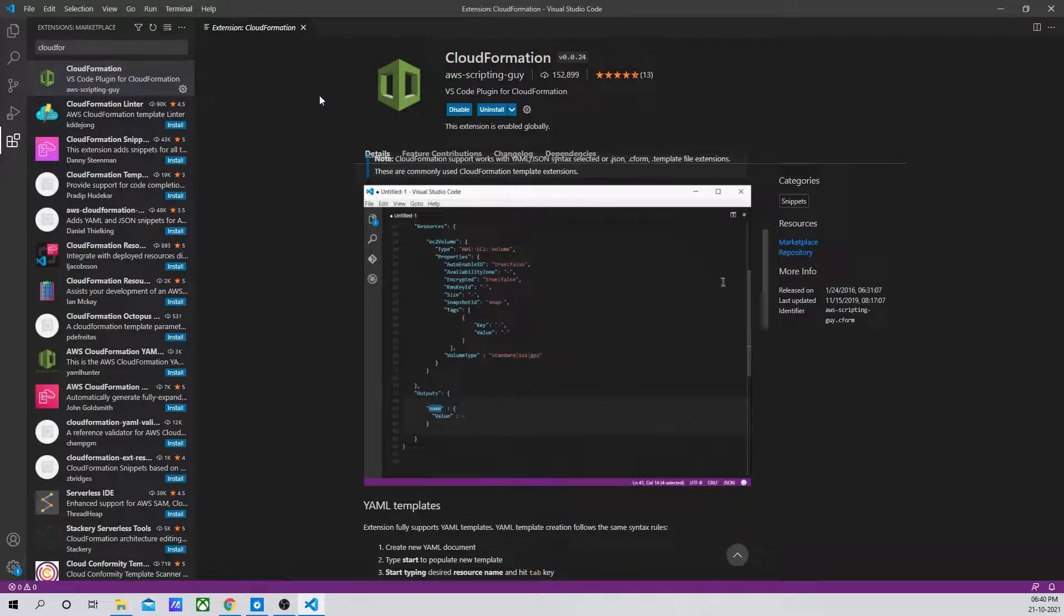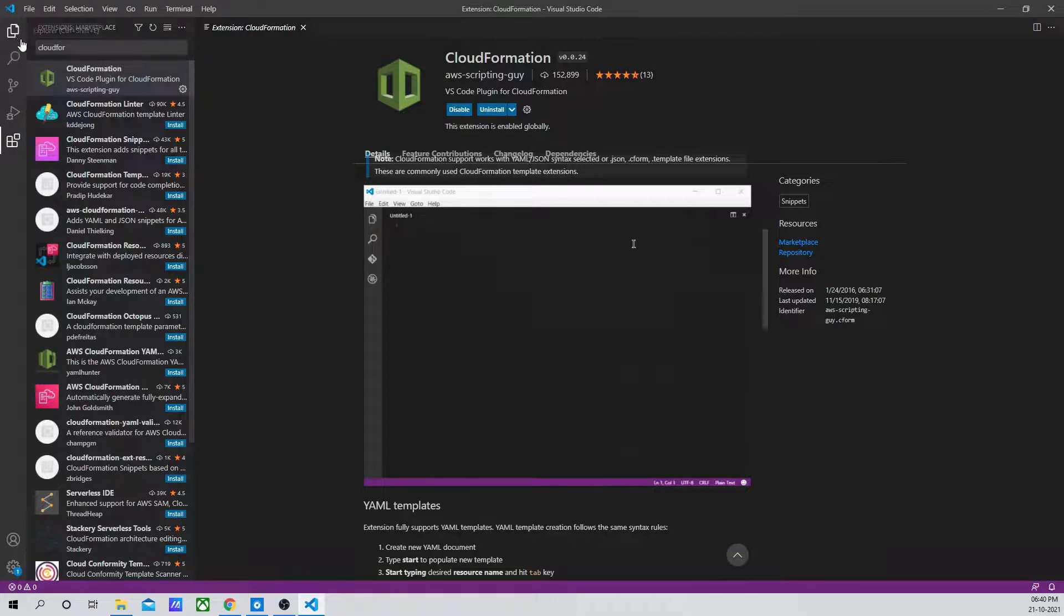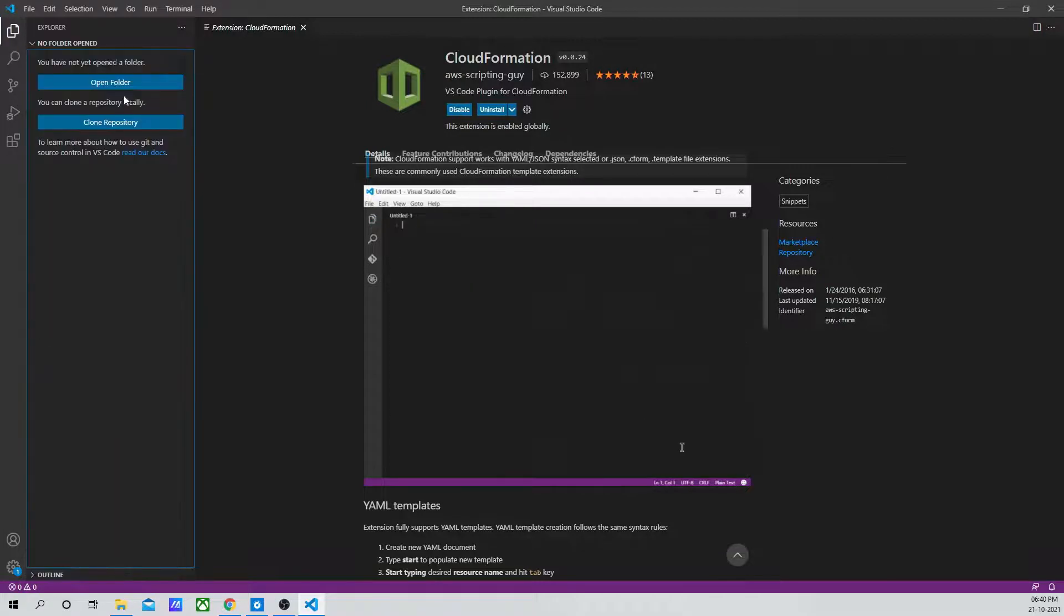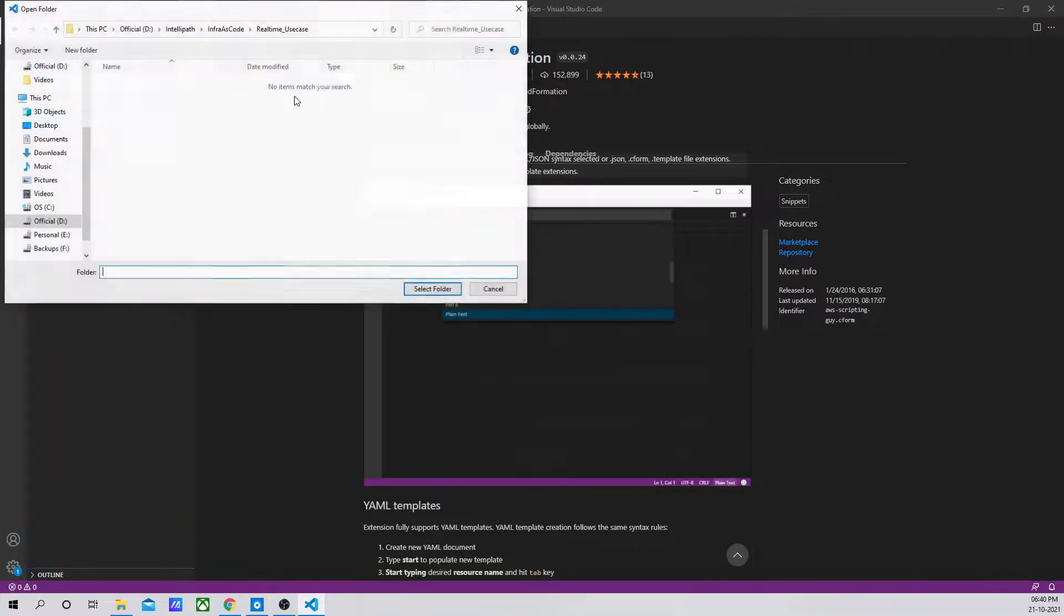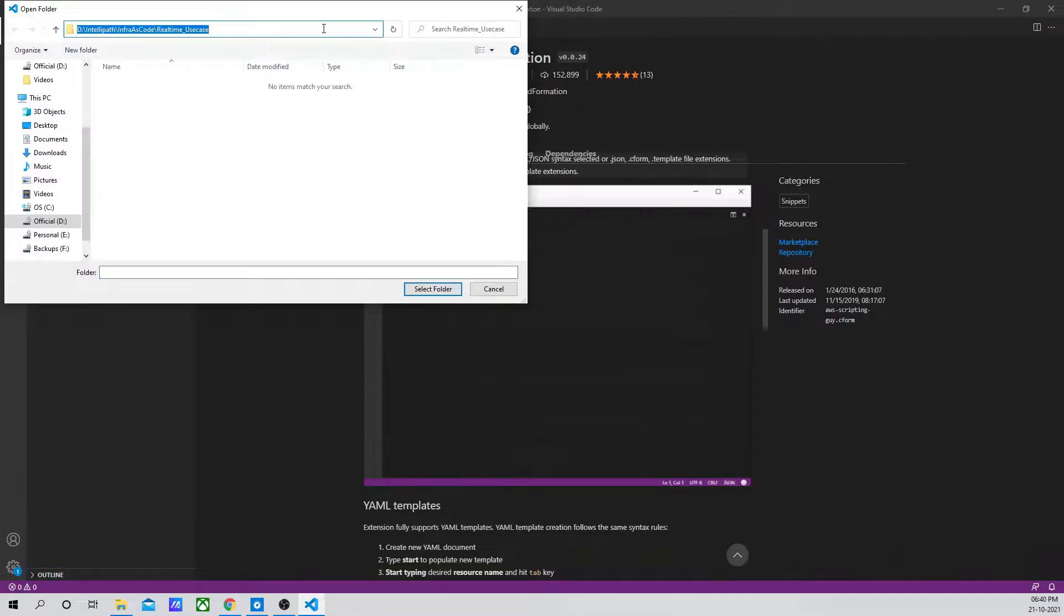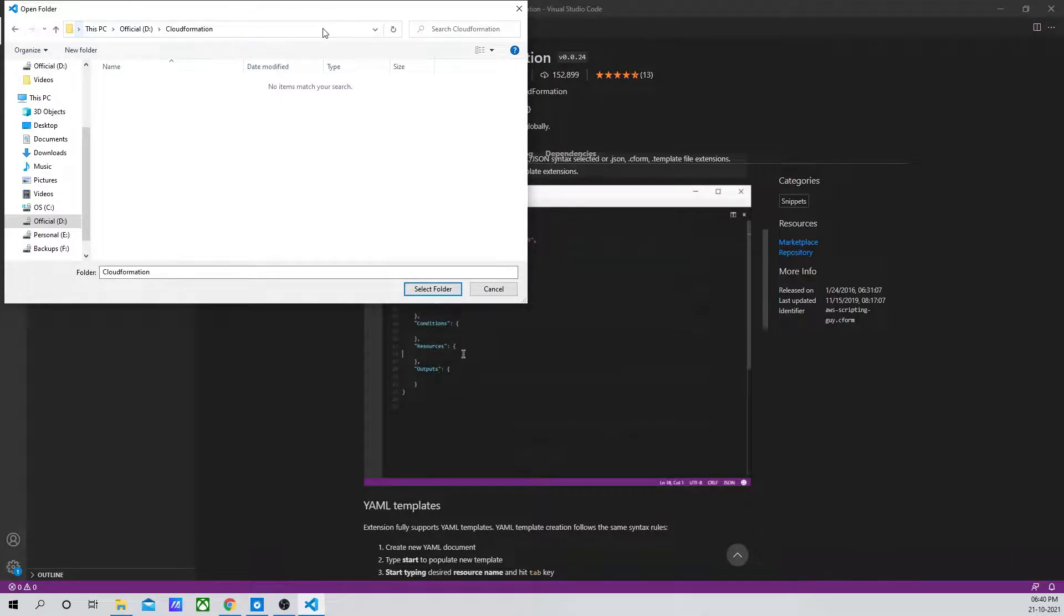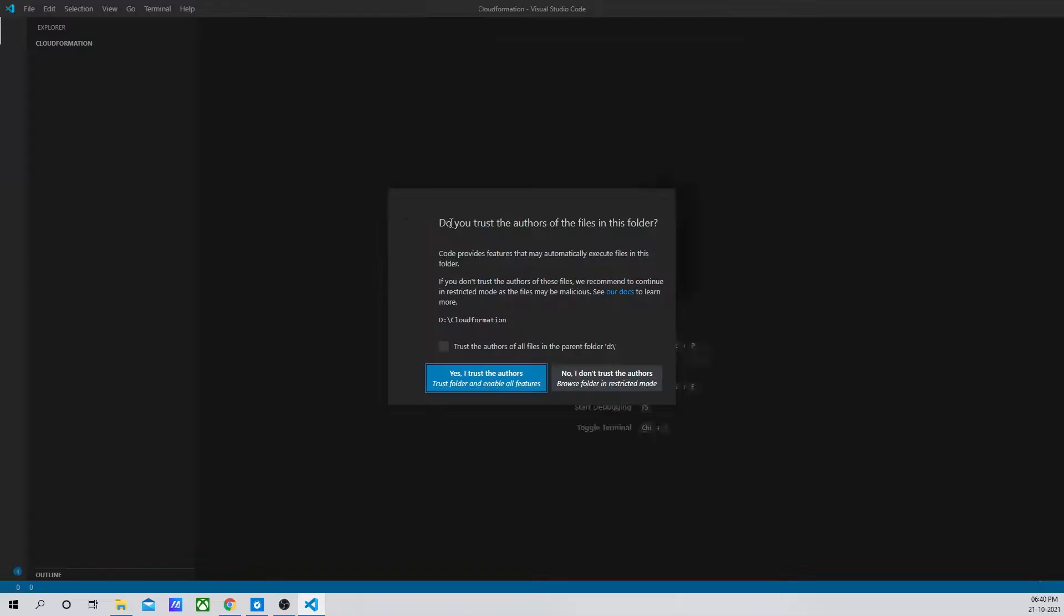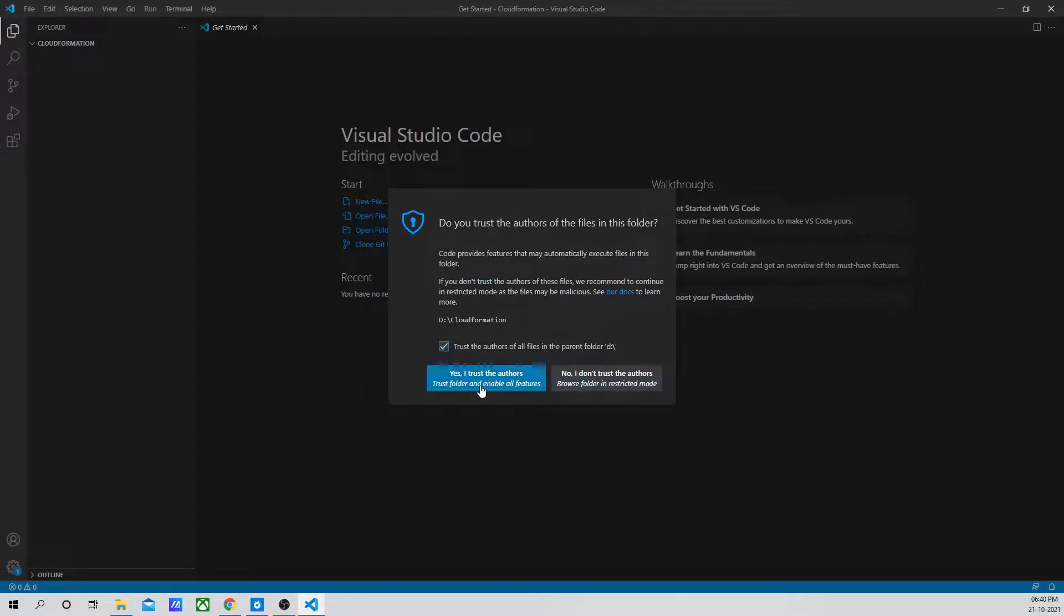Okay, so it's installed. Now let me go ahead and open a folder. As I open a folder, I will create a file.